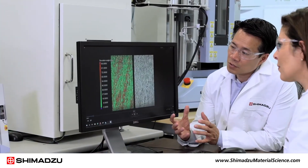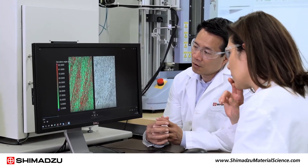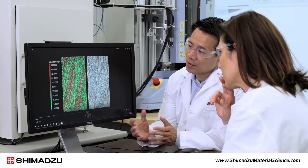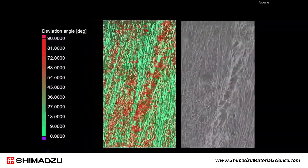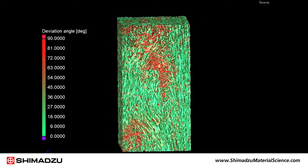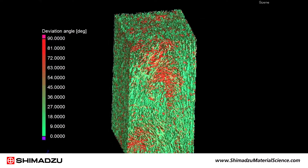Shimadzu's Computed Tomography, or CT, systems can produce images of the internal structure of composites, including the orientation of fibers and defects in the matrix material. These systems provide high quality and high contrast images of internal points of interest without disassembling or damaging the composite.